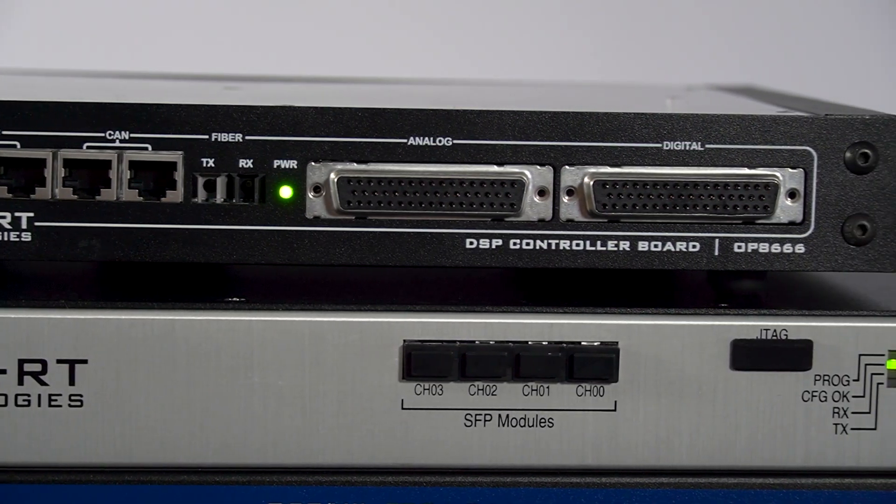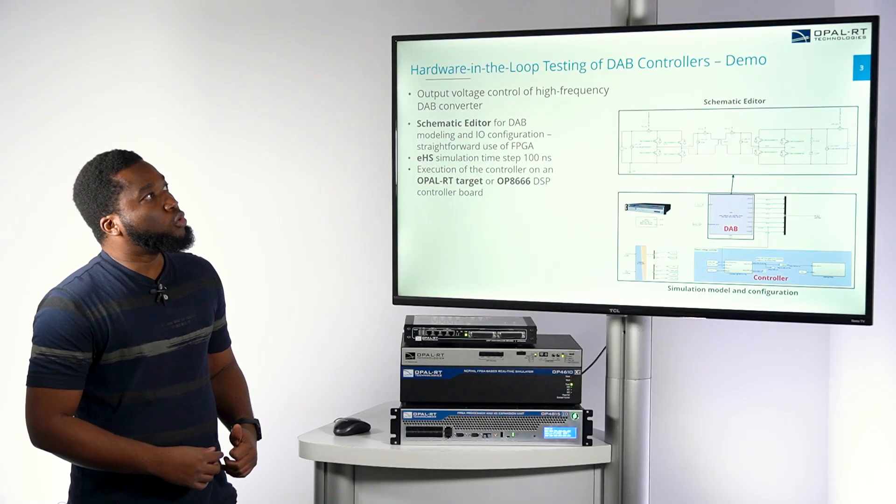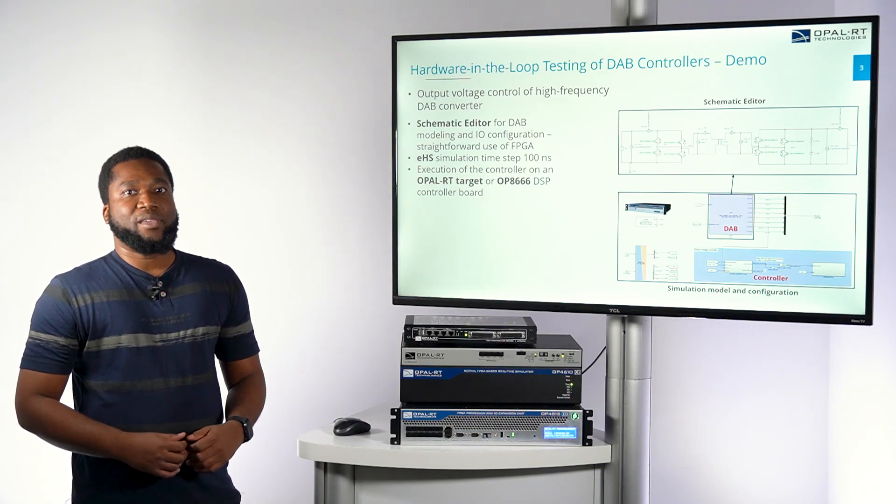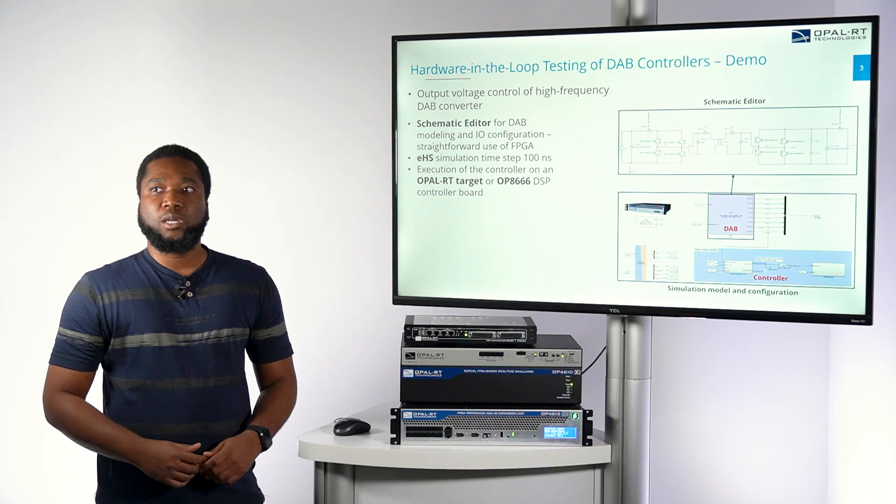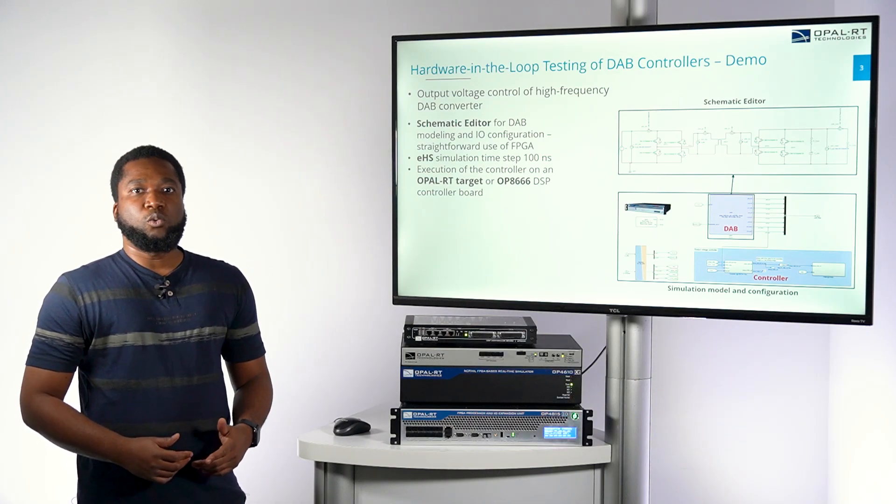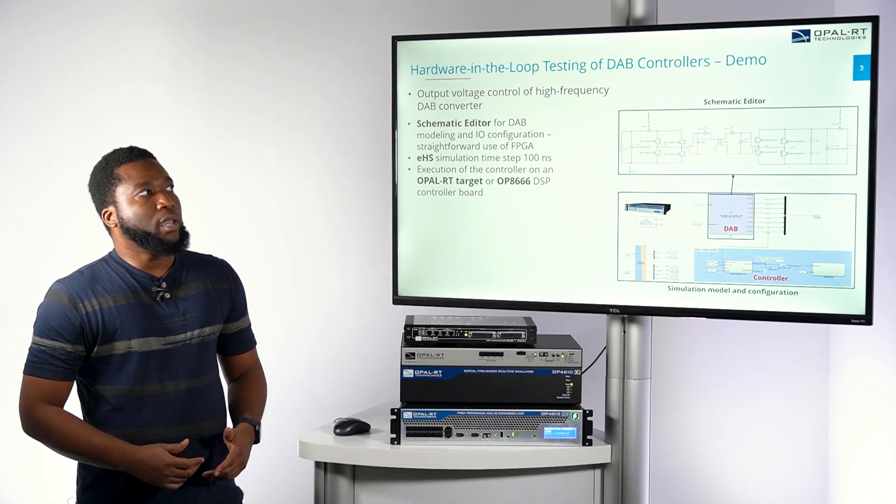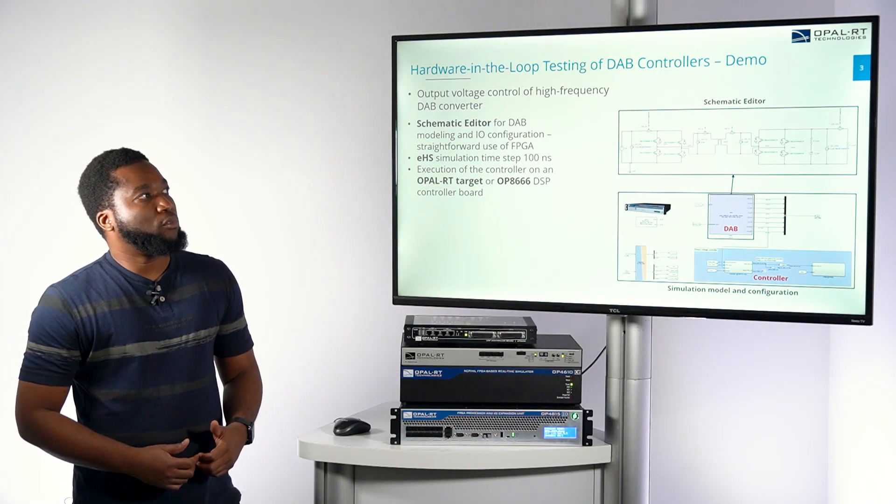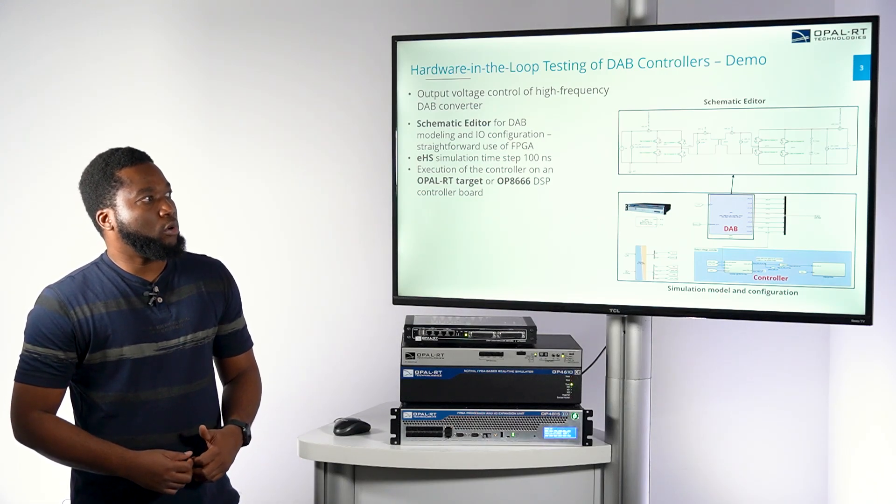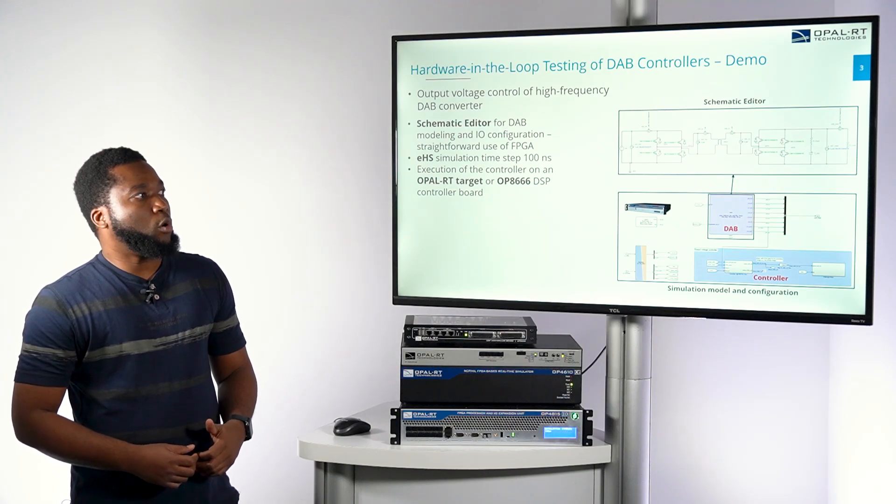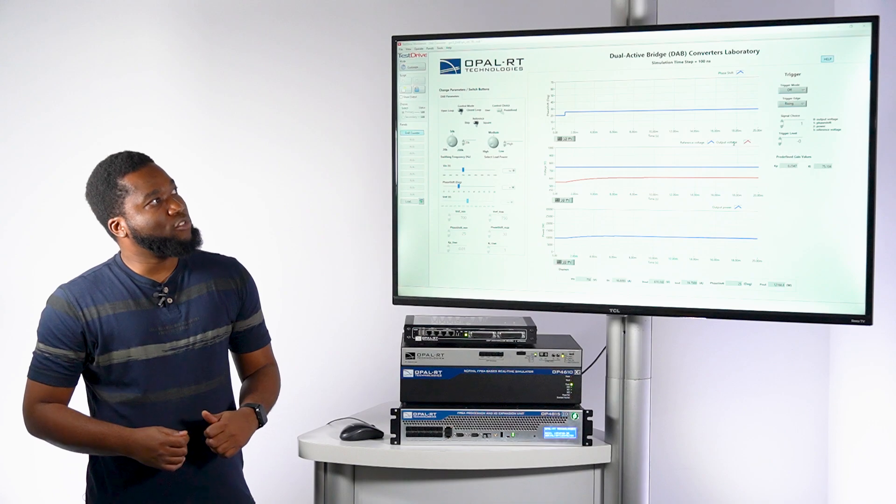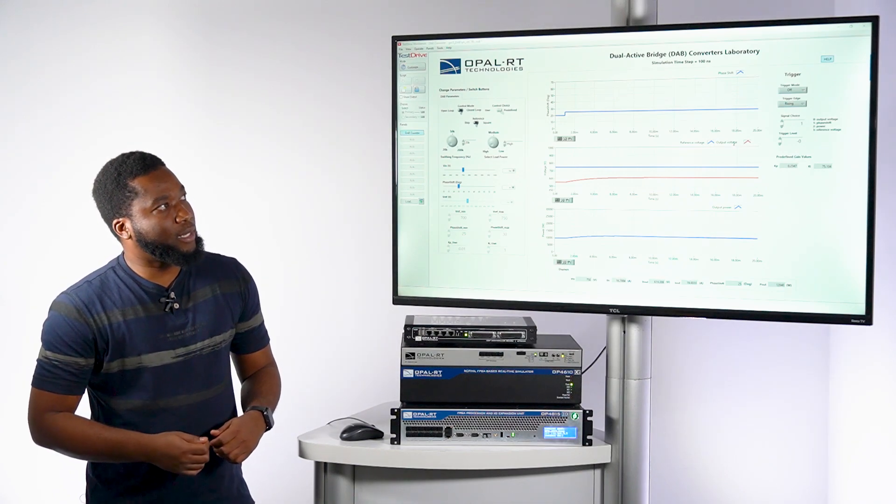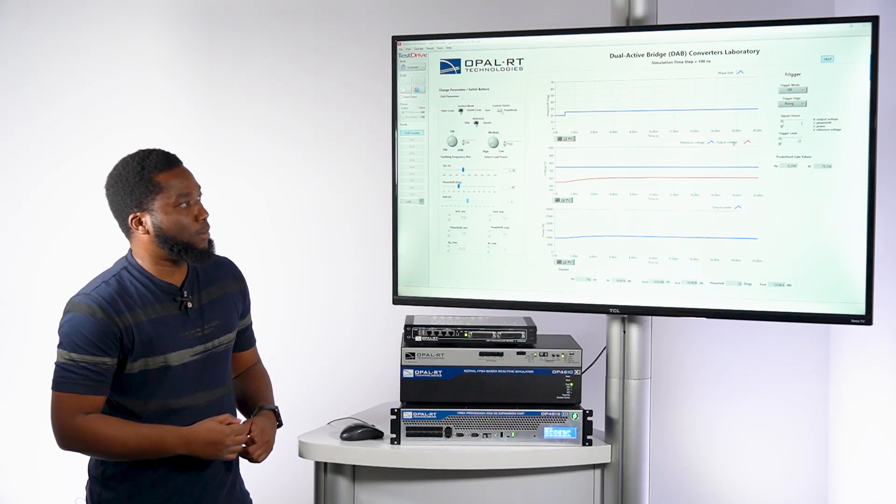So here I'm going to switch to the TestDrive, which is another OP4815 software that helps visualize the signal for the model that we built on RT-LAB to run the system in real-time. And I will show the manipulation and the advantage of running the DAB controller on this version of OP4815. The model that we just described earlier, we're going to show the result on TestDrive, which helps visualize the signal from a model that we are compiling and running in real-time using RT-LAB.